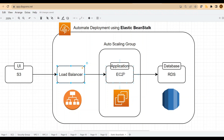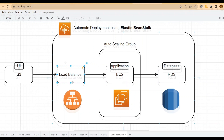Is there a different way to achieve the same thing? That's where the Elastic Beanstalk service comes into picture — using this single service, you can deploy all these multiple resources from a single dashboard.